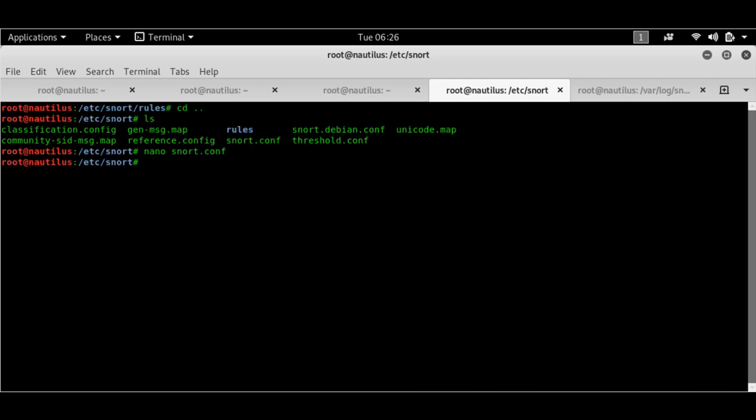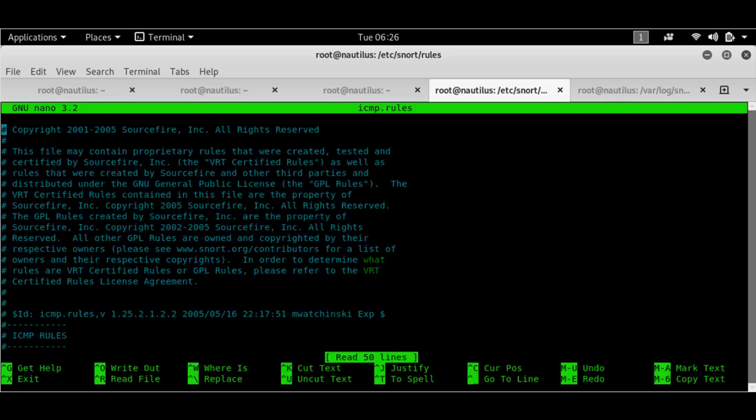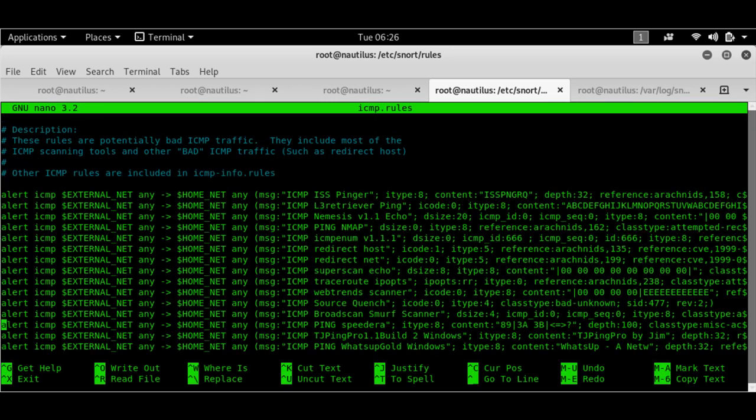So as you can see, there's a folder called rules. So if I go to the rules folder and do an ls here, I see that there is a number of rules here. So let's look at the ICMP.rules file. So if I do nano ICMP.rules...